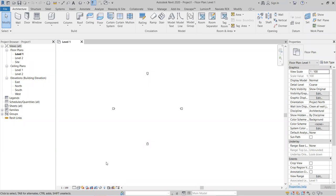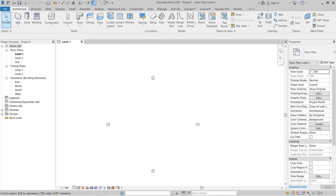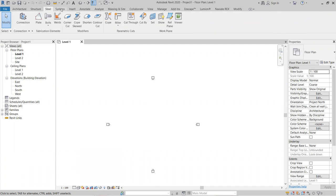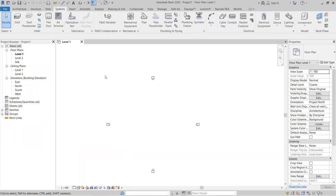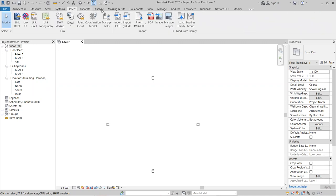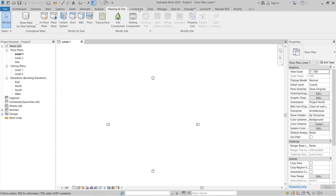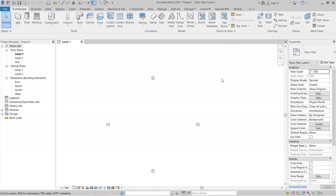The View Control Bar lets you control views like realistic, consistent colors, shaded, and hidden lines. The complete Ribbon Bar contains all tools — Architecture panel, Structural panel, Steel panel, Systems panel for MEP tools, Fabrication parts, Insert, Annotate, Analyze, Massing, and Collaborate panels.